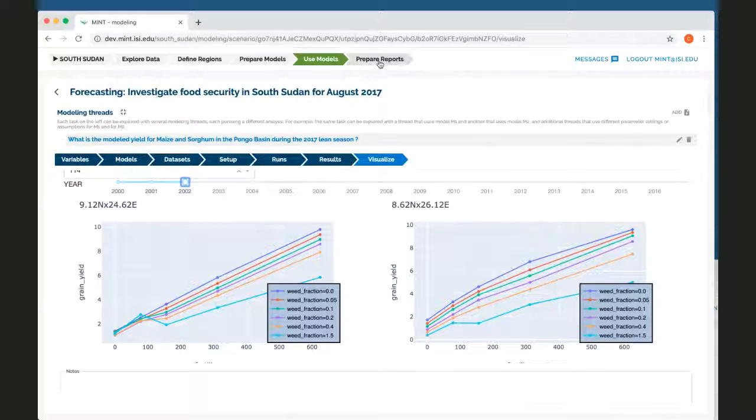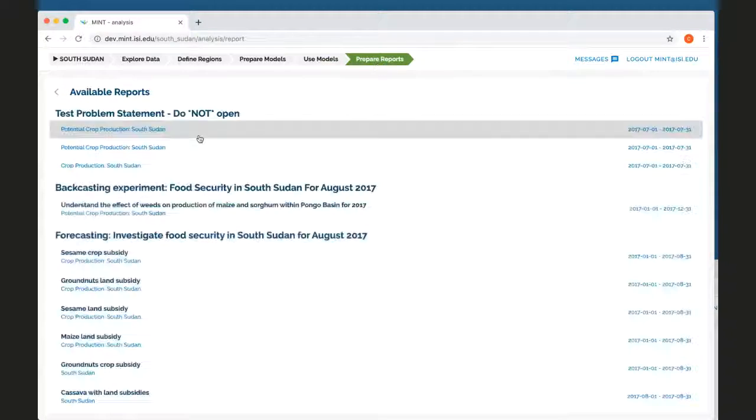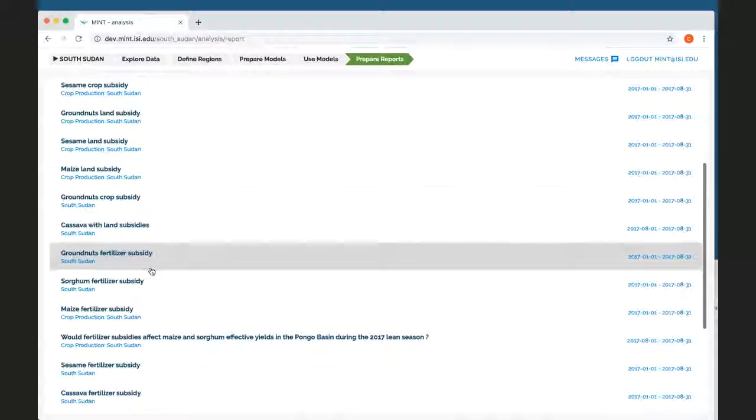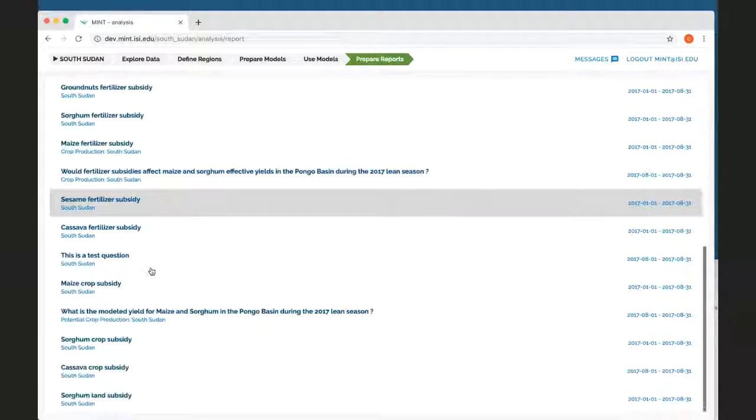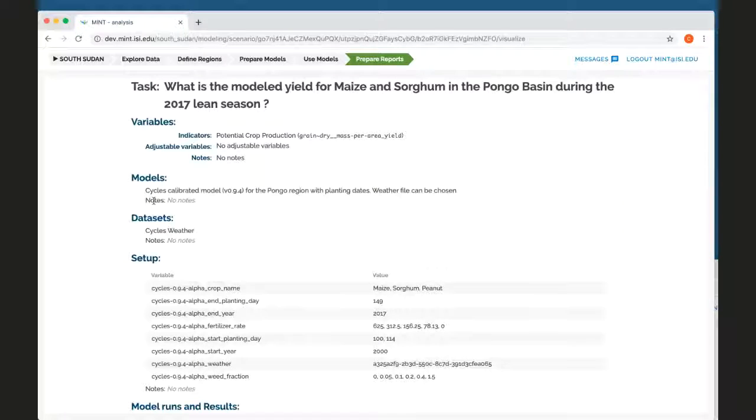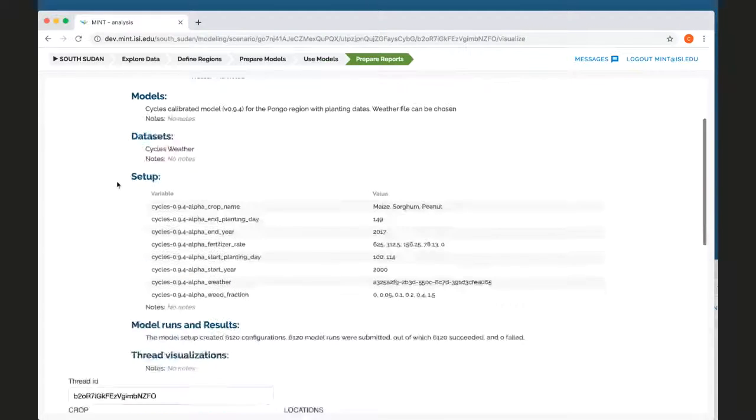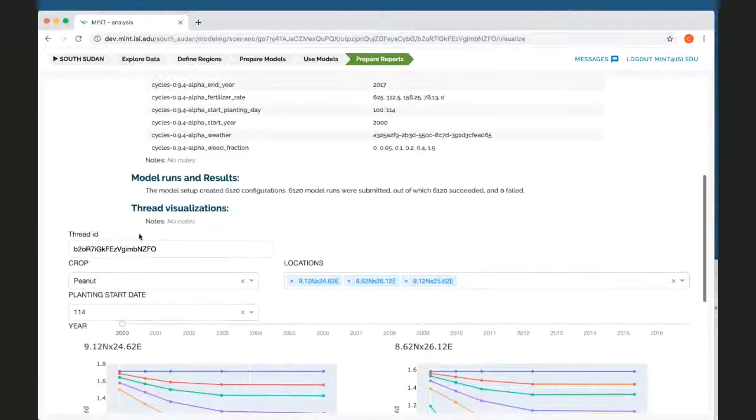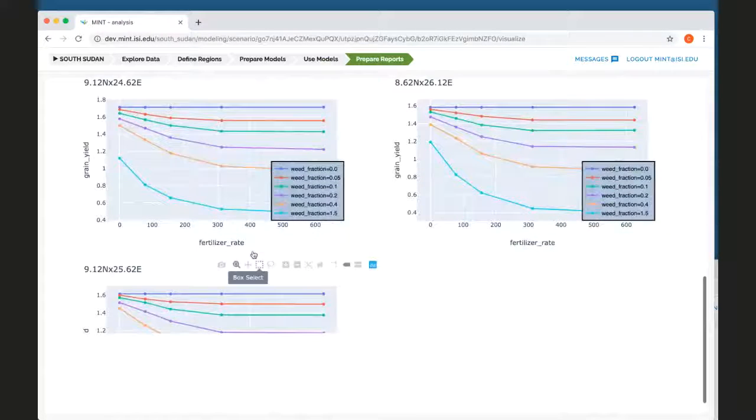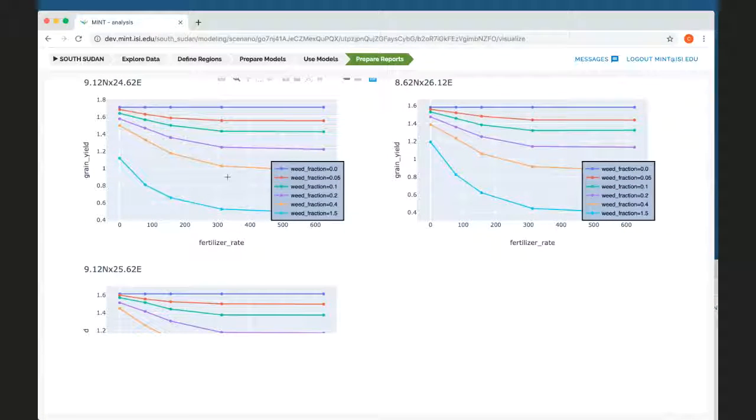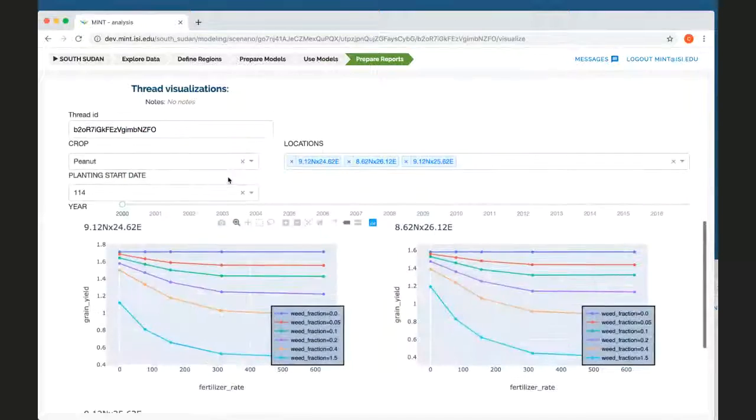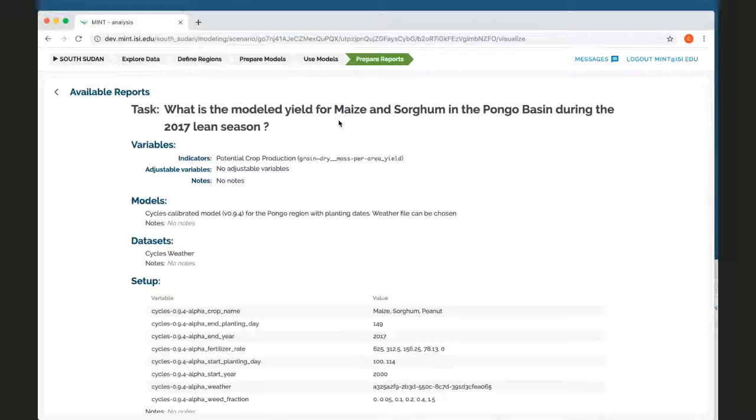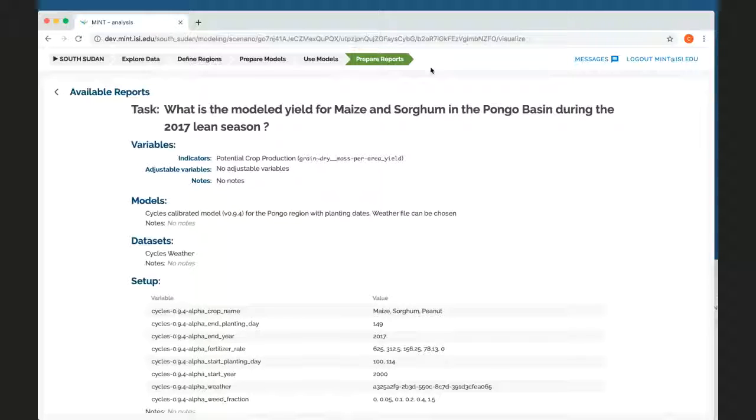I can go to prepare reports and it will show me all of the reports that are available. In this case, we can see this is the one that I just showed. So it's showing me all the decisions that I made, the variables that I picked, the models that I picked, the setups that I picked, all the runs that I did, and then the same visualization where I can still include it in my final report.